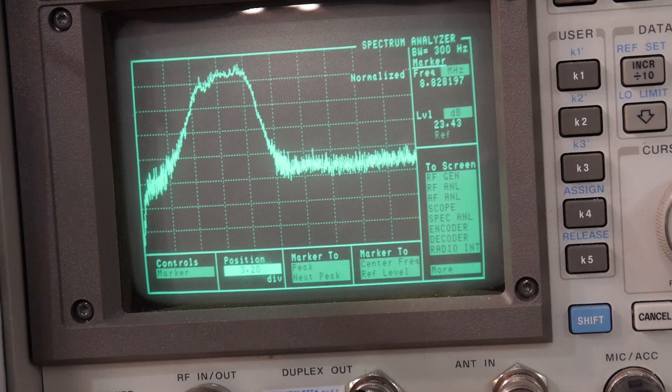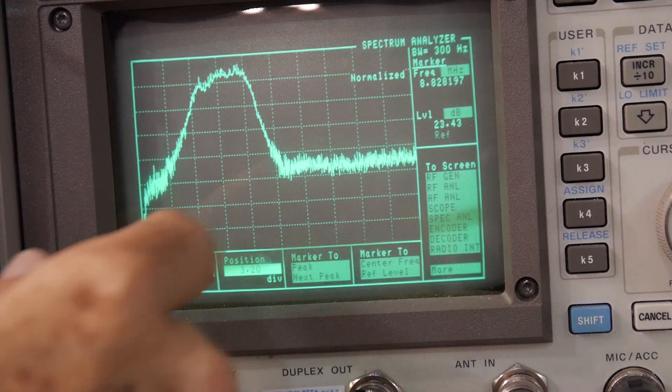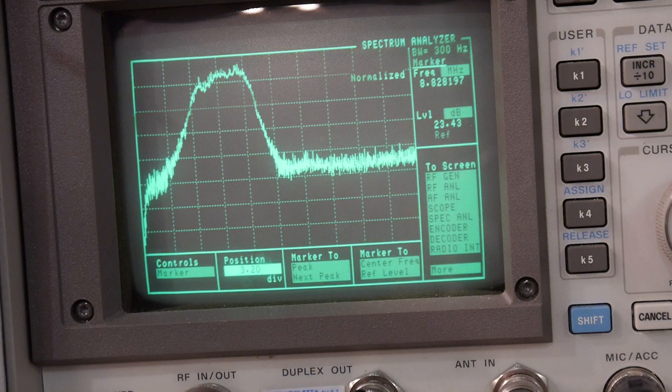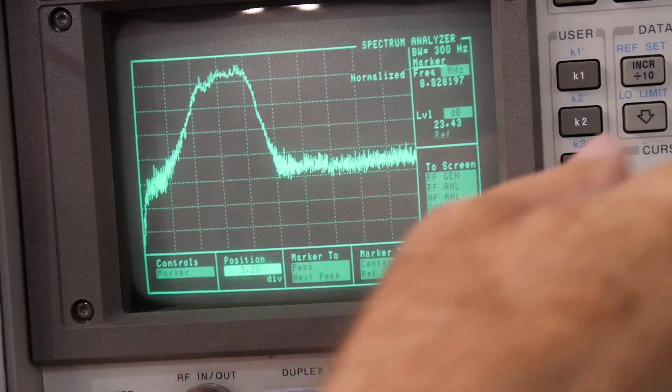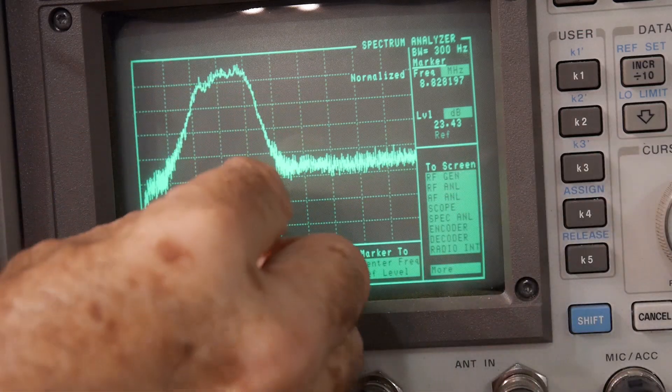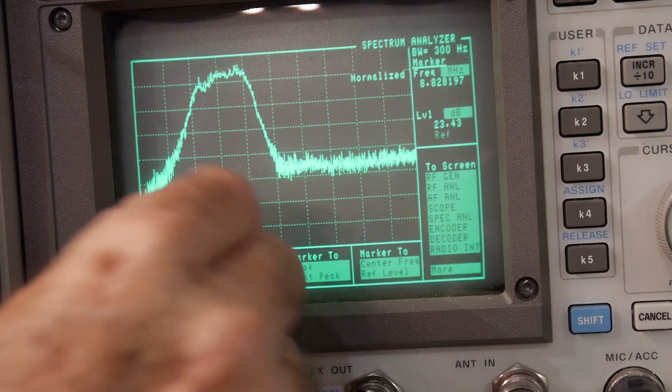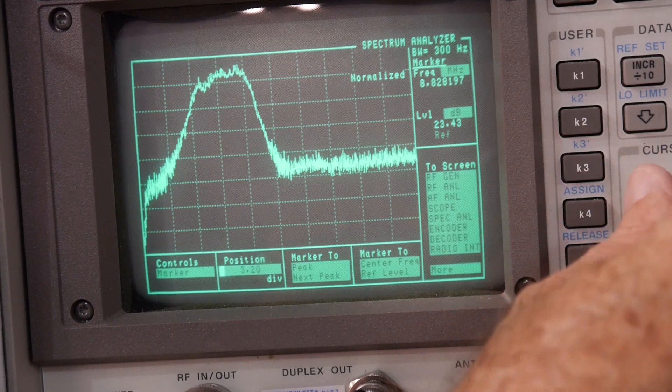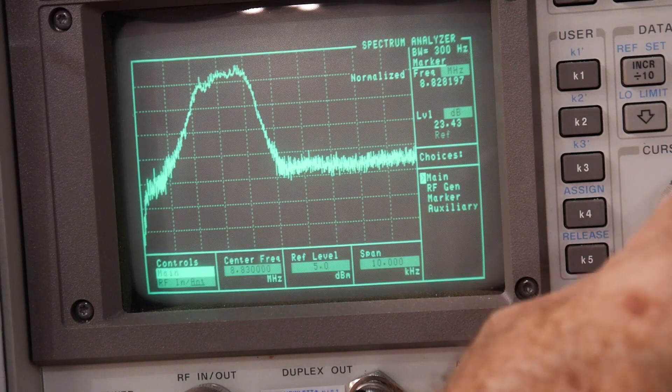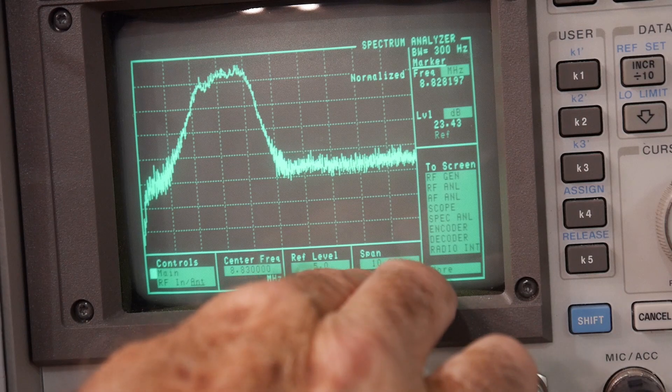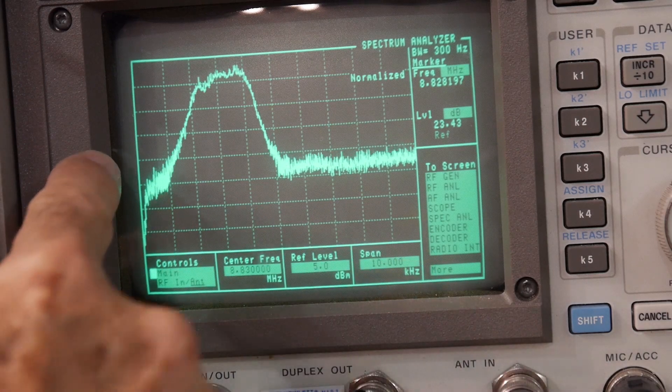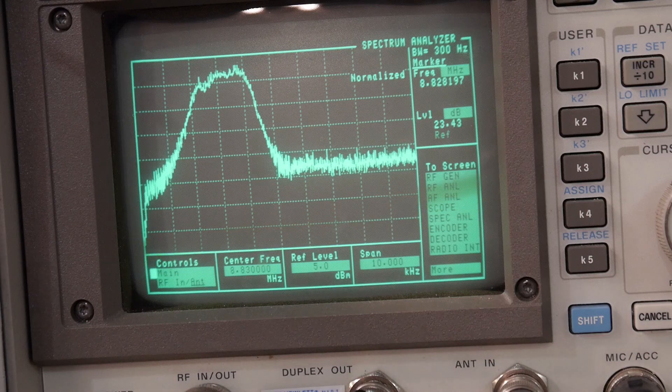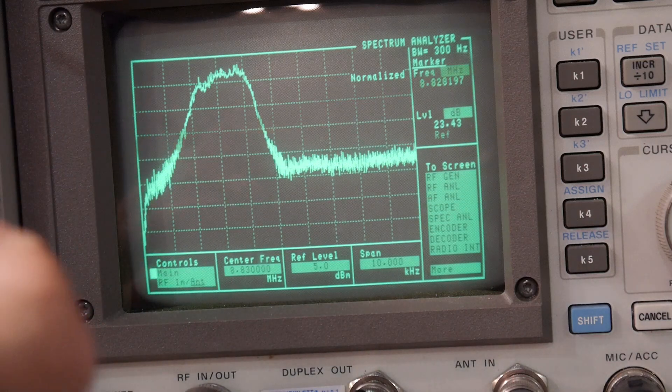And so right now we're sweeping, and the resolution of the sweep is, I believe, 10. Let's see. Well, let's go back and see here. Resolution is 10 kilohertz from end to end. And so each one of these is a kilohertz.